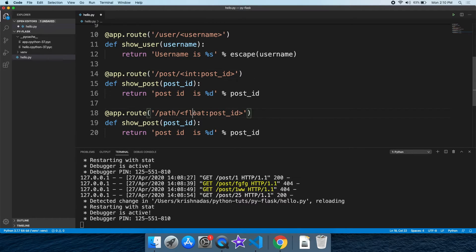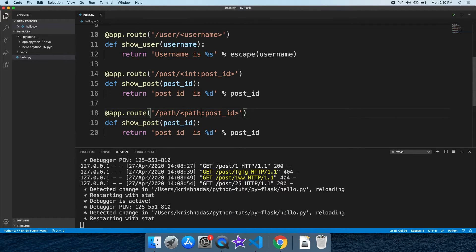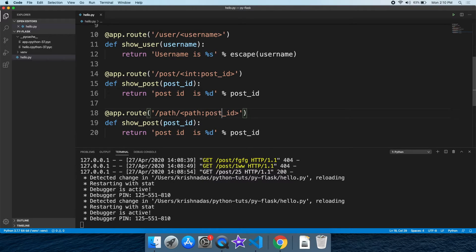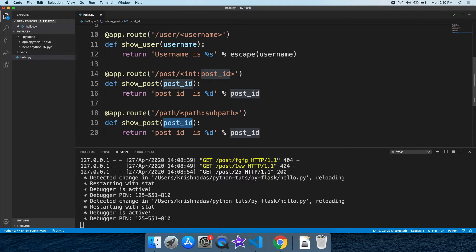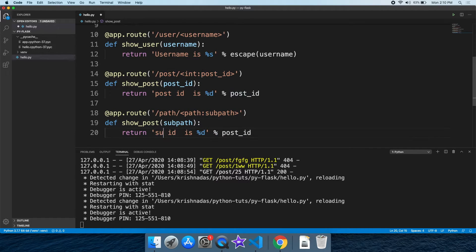Let's type the path. This is the sub-path. This is the variable. We will write the path.